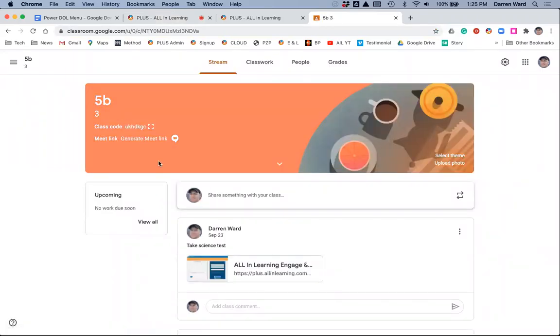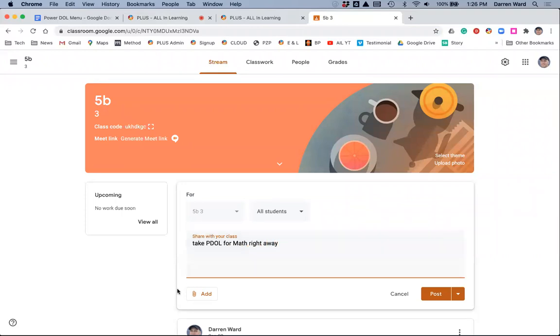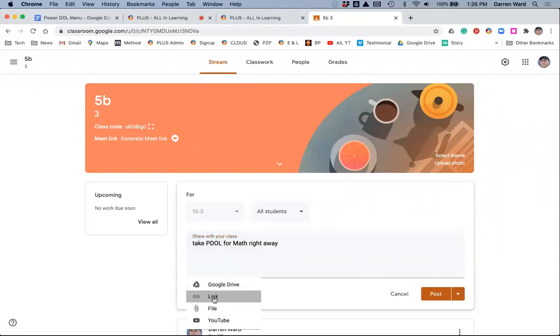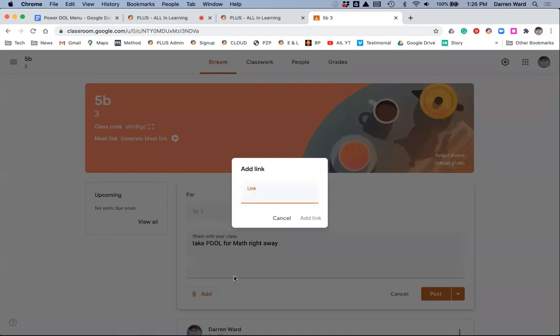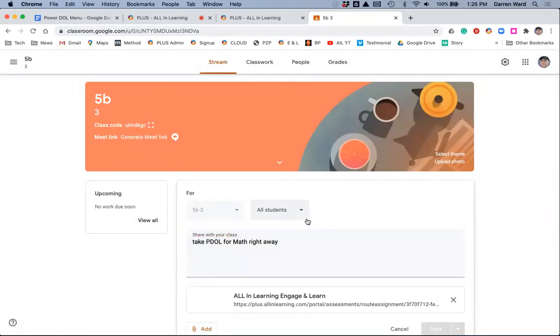And here is my 5B class. I have some other things I've posted already. I'm going to share something with my class. This is take PowerDOL for Math right away, and I will click Add the link there, and click Add Link. Then I'll click Post.